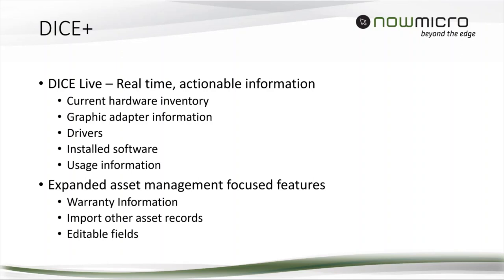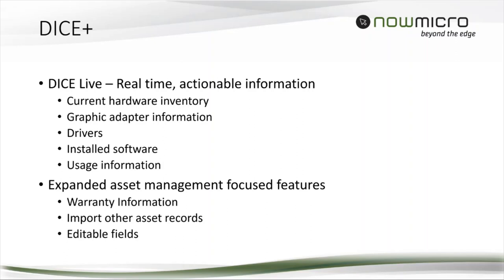Our two focuses here are DICE Live, which is real-time information on devices. Things like what's currently in the device. Did we put more RAM in it, remove RAM? What graphics adapter is in there? What version of the graphics driver? What drivers are installed? What software is installed? What versions? And then usage information. Is this thing actually on? Has it checked in recently? Have I seen the thing? And then expanded asset management-focused features. More warranty information, which I already showed you, and then importing other asset records. Maybe there's some non-NowMicro devices you want to import, maybe you want to get your displays in there or other fixed assets. Maybe you want to put your car in there, I don't know, I'm not going to judge. And then editable fields.